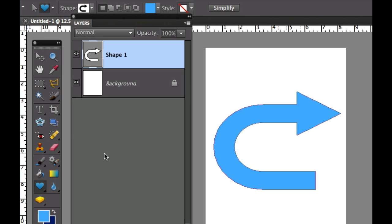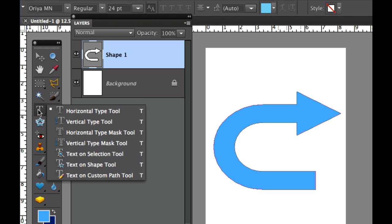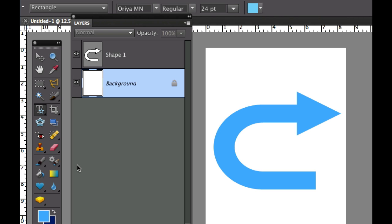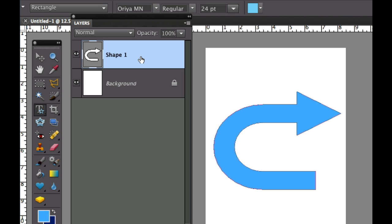Now the next thing I need to do is go over here to the text tool and I'm going to select the text on shape tool right there. But as you can see when I hover over my shape nothing happens, and that's because I don't have my shape layer selected right there.